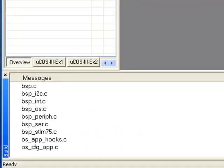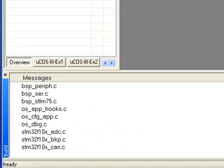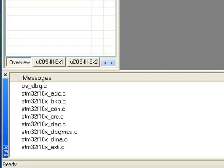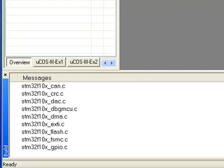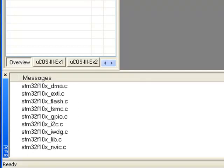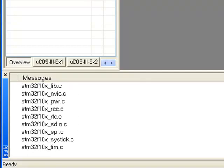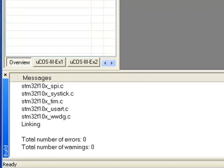The Build window at the bottom of the screen will provide you status information. It should report zero errors and zero warnings at the completion of the build process.